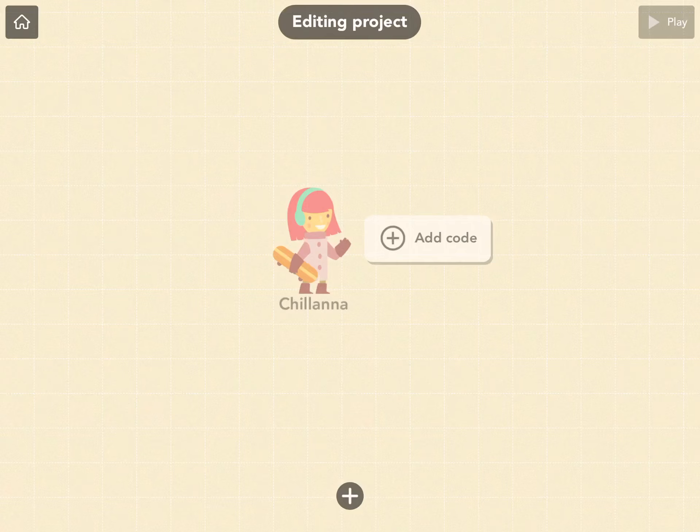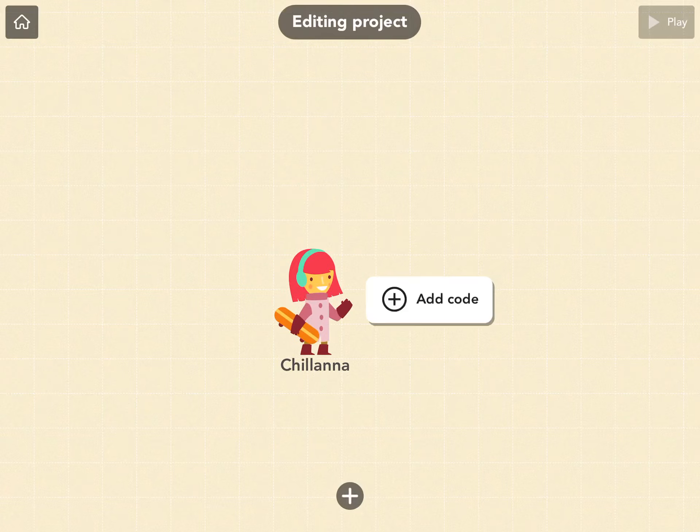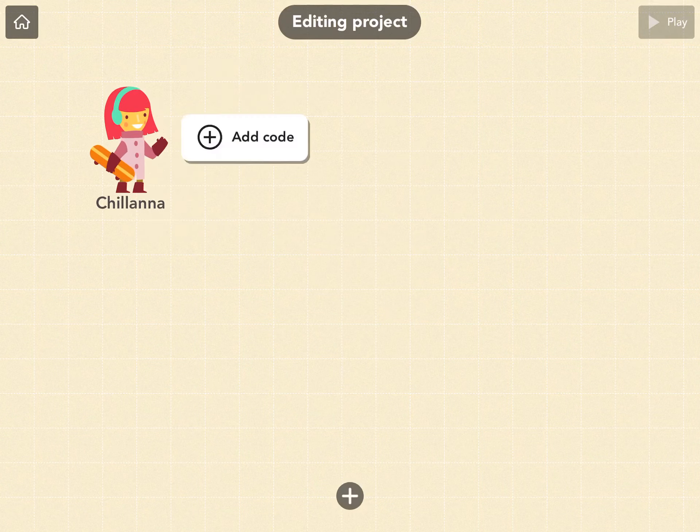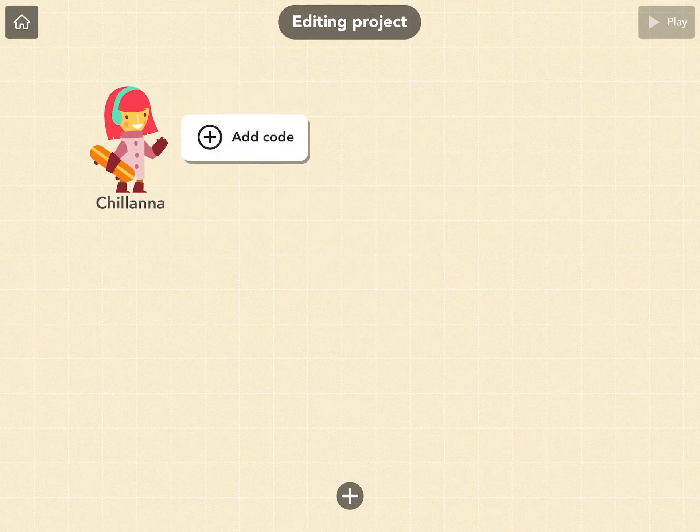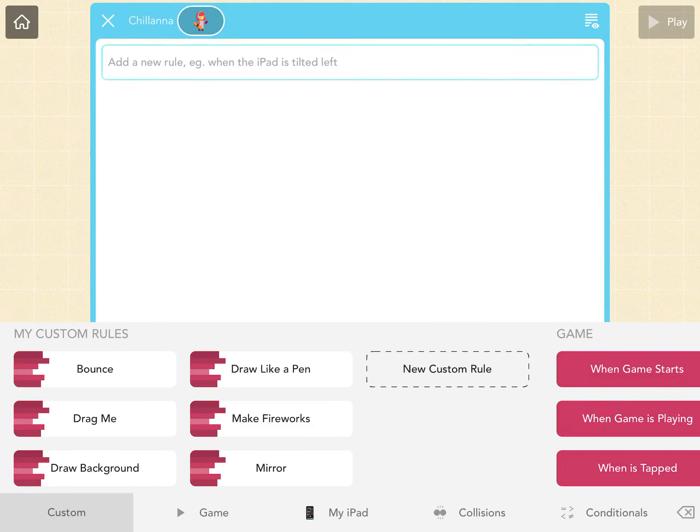So here's my person. So let's say you can drag your person around wherever you want. If you want to tell that person what to do, if you want to code it, you just click that add code button.